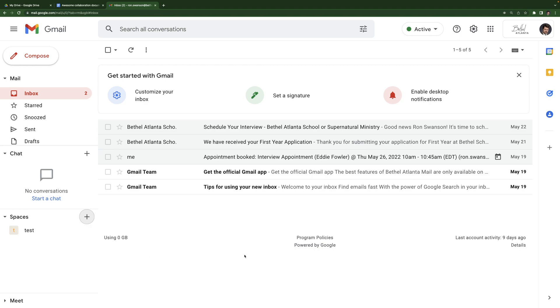So that's it. So there's the overview of Google spaces. Go forth and be productive. Thank you.